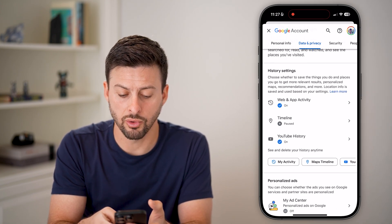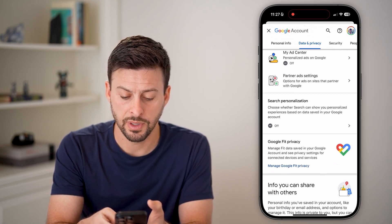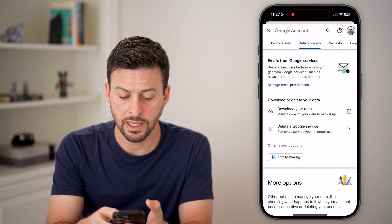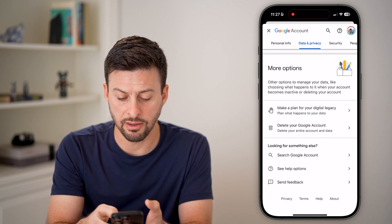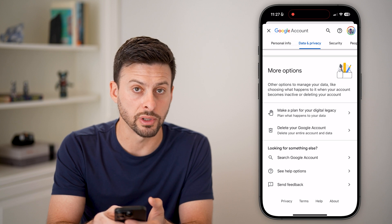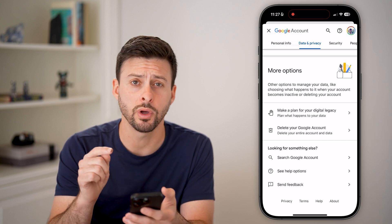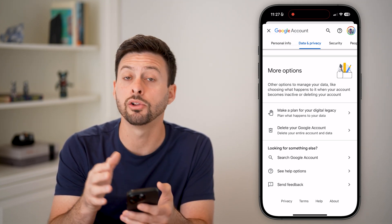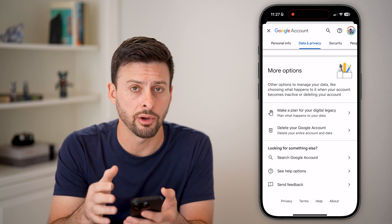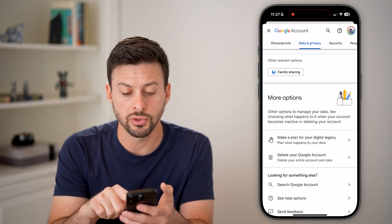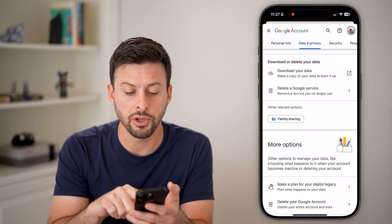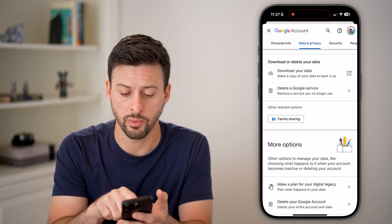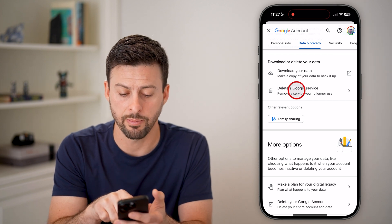Now let's scroll down. Towards the bottom here, it says delete your Google account — you don't want to choose that button, as that will delete your entire account, including your Gmail and everything. However, if you scroll up a bit, you can see delete a Google service. That's what we want to choose — tap on that.